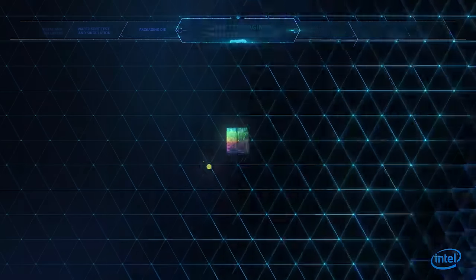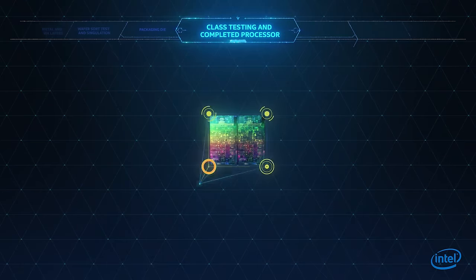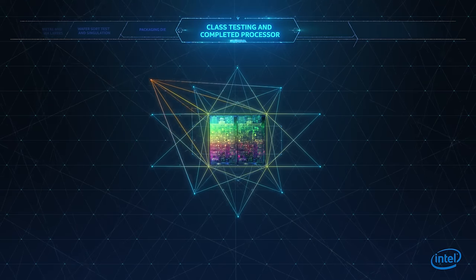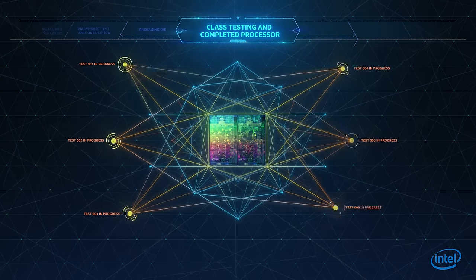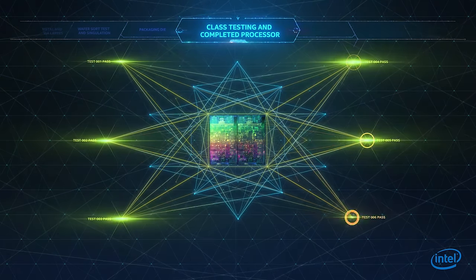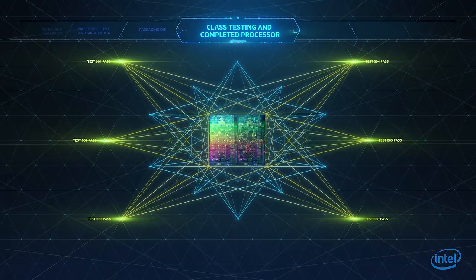Testing of the final product ensures that every chip exceeds our performance and quality standards.